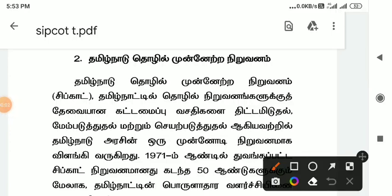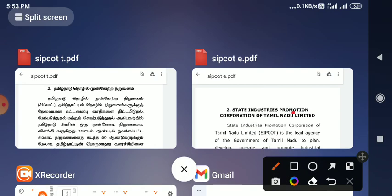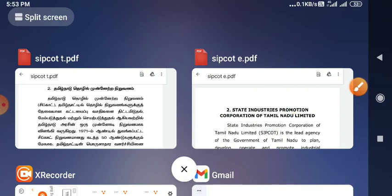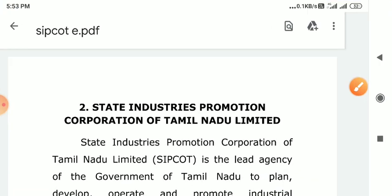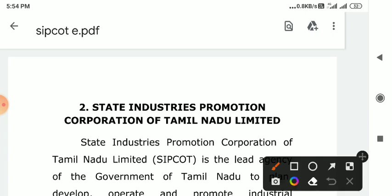Hello friends, here we are going to talk about SIPCART Tamil Nadu 93 NETRA. Let's talk about this explanation. In English, the full form is State Industries Promotion Corporation of Tamil Nadu Limited. Let's read the full form in the Tamil medium as well.